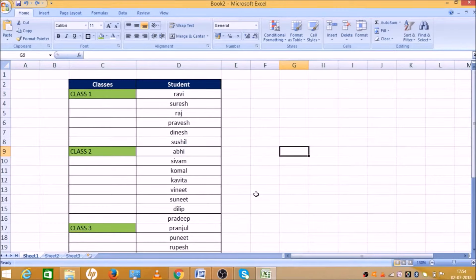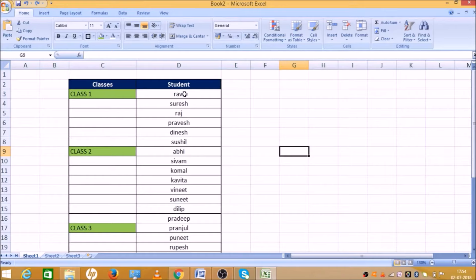If you are a regular user of Excel, you will always face a sheet in this way. Now, look at how many students are in class 1.